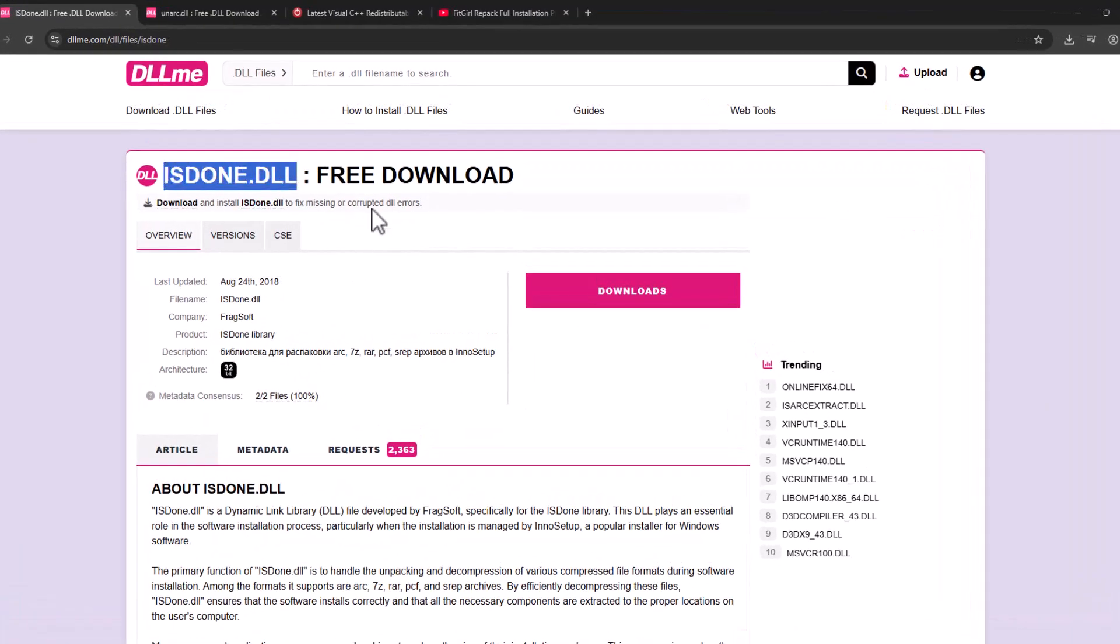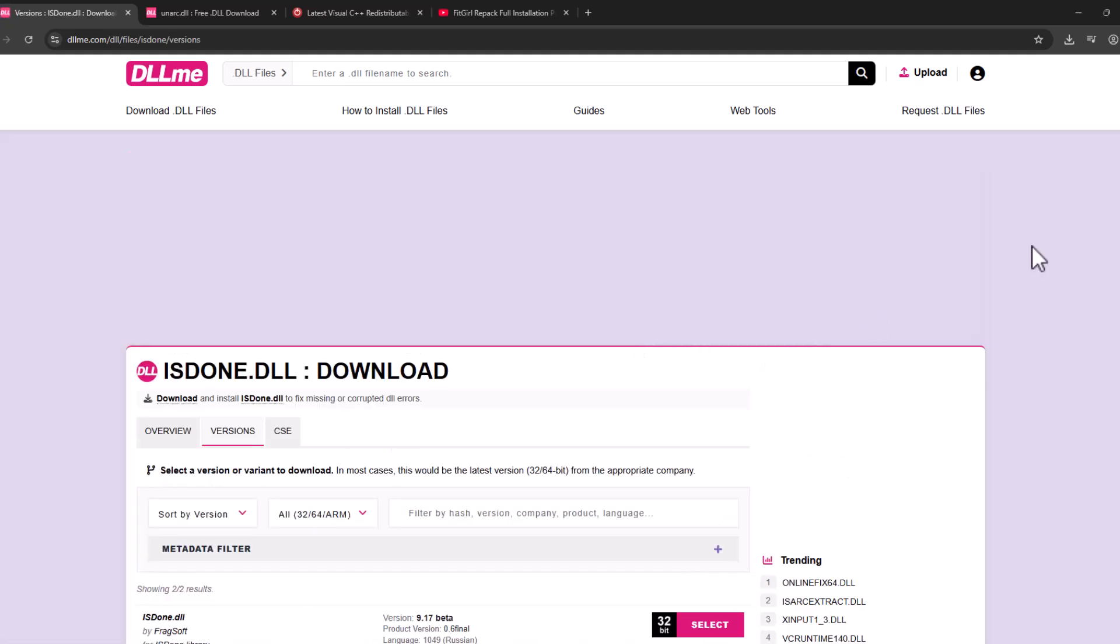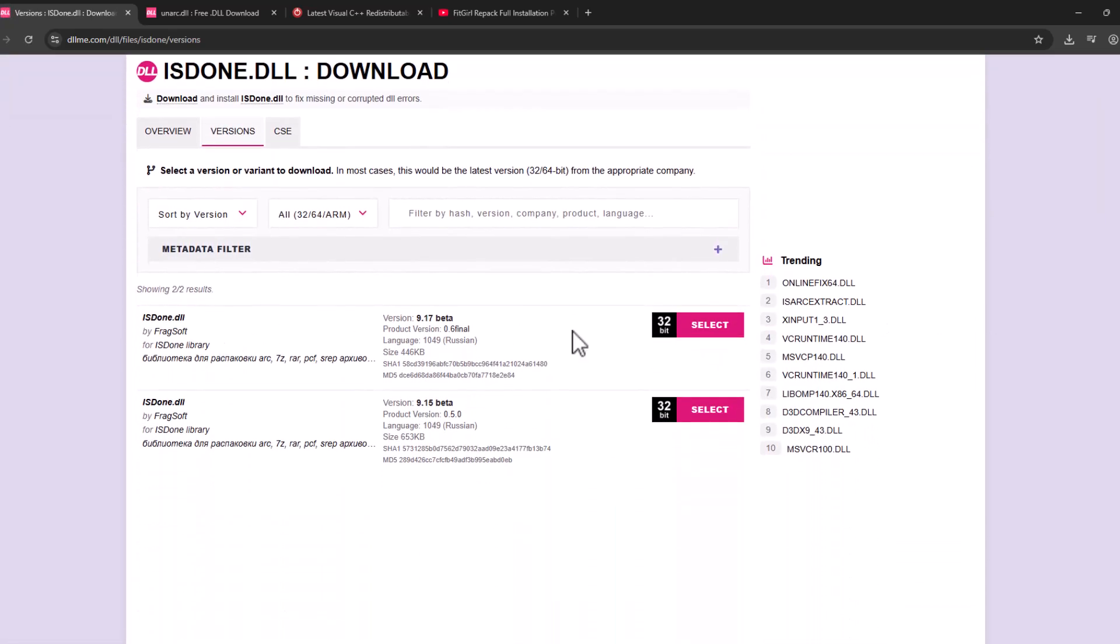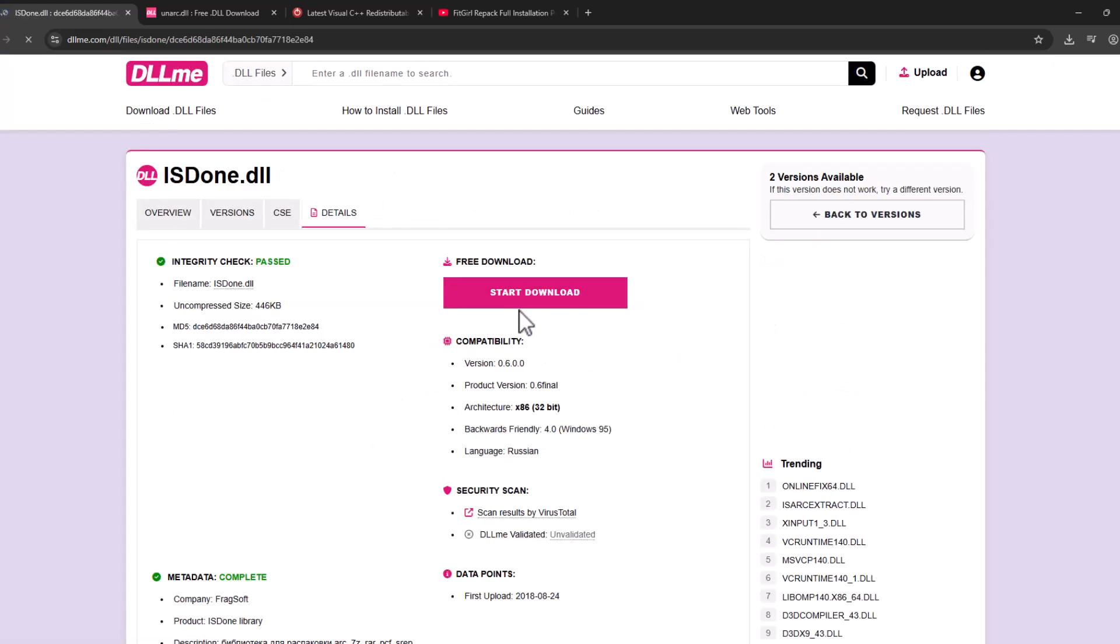Select the download option. Scroll down, select the latest version and select the download option. Select start download.